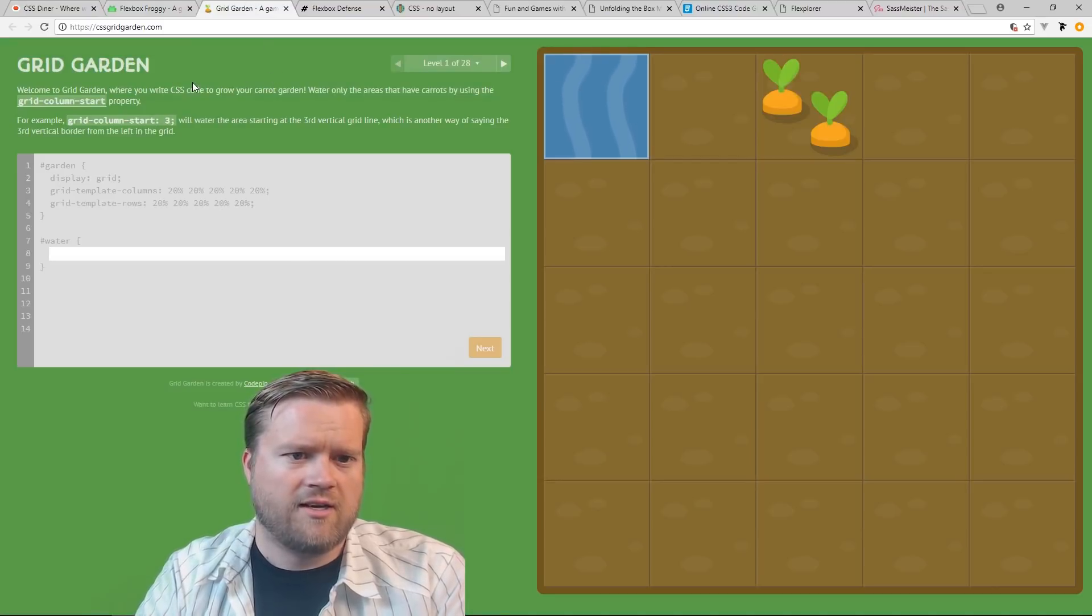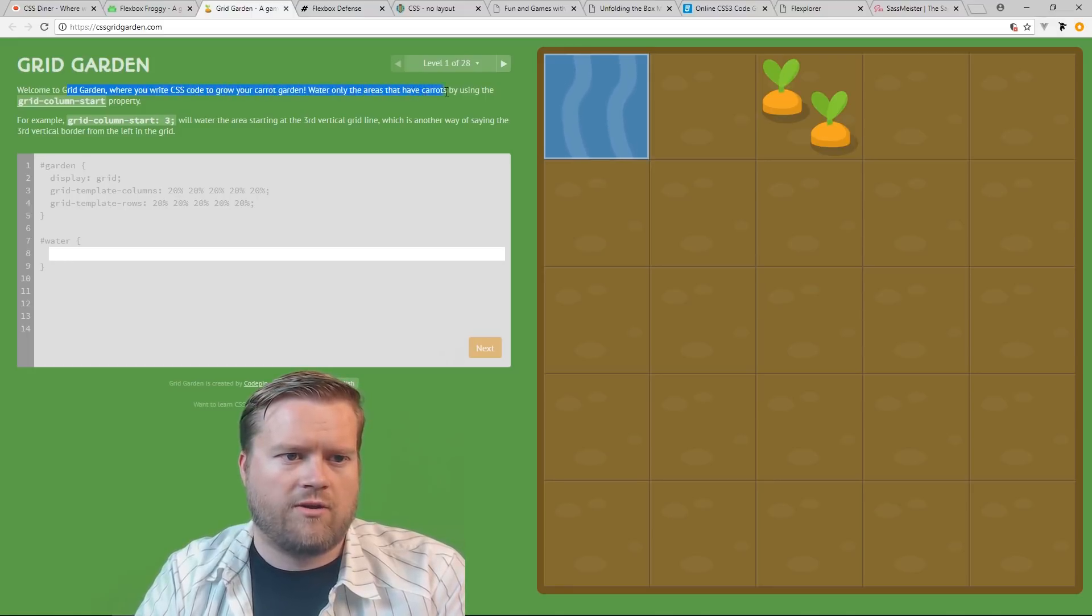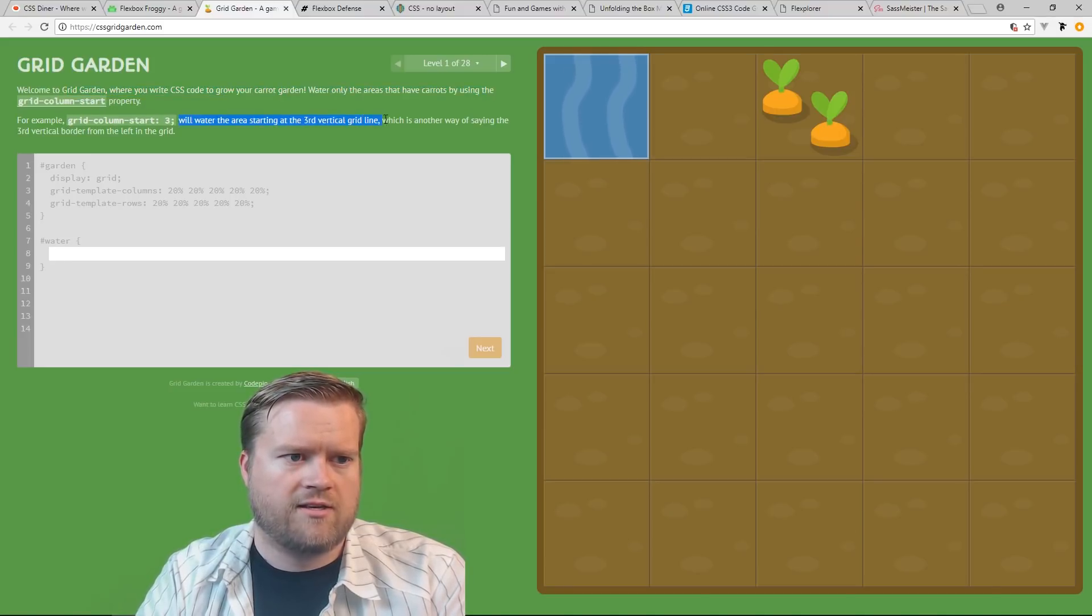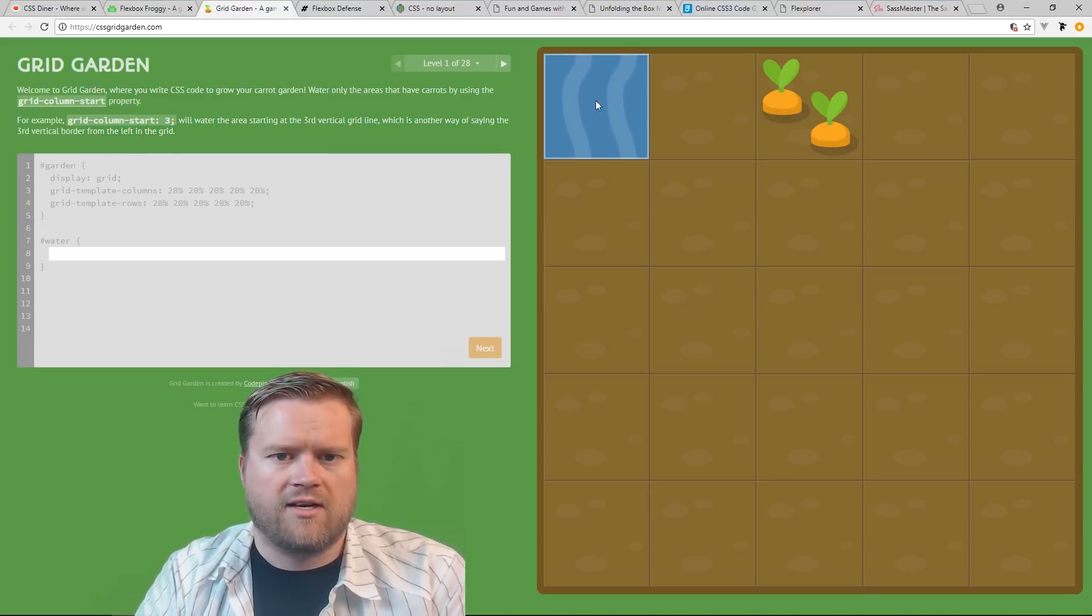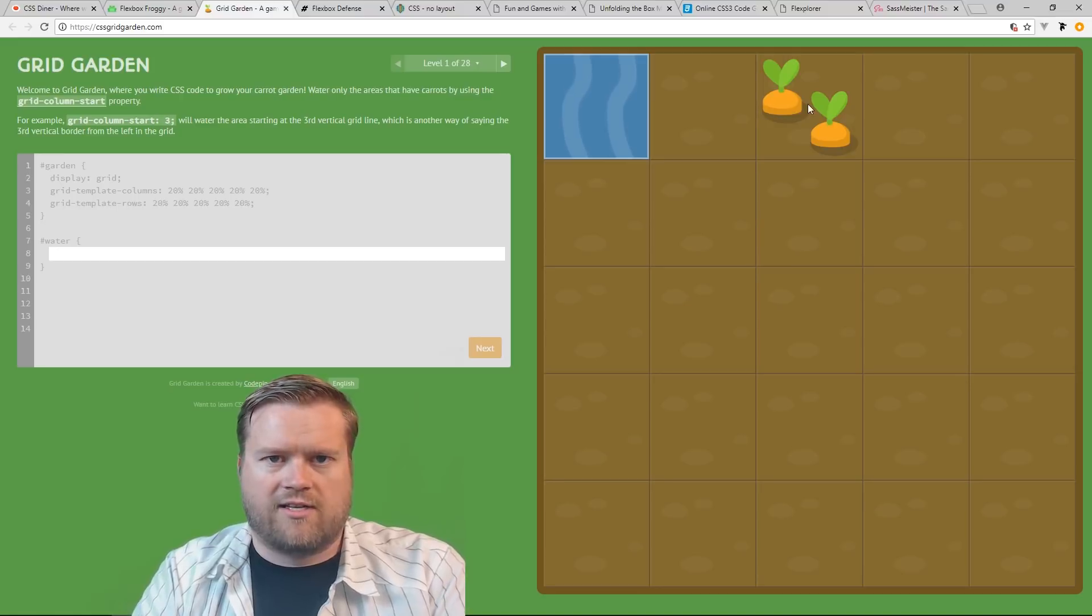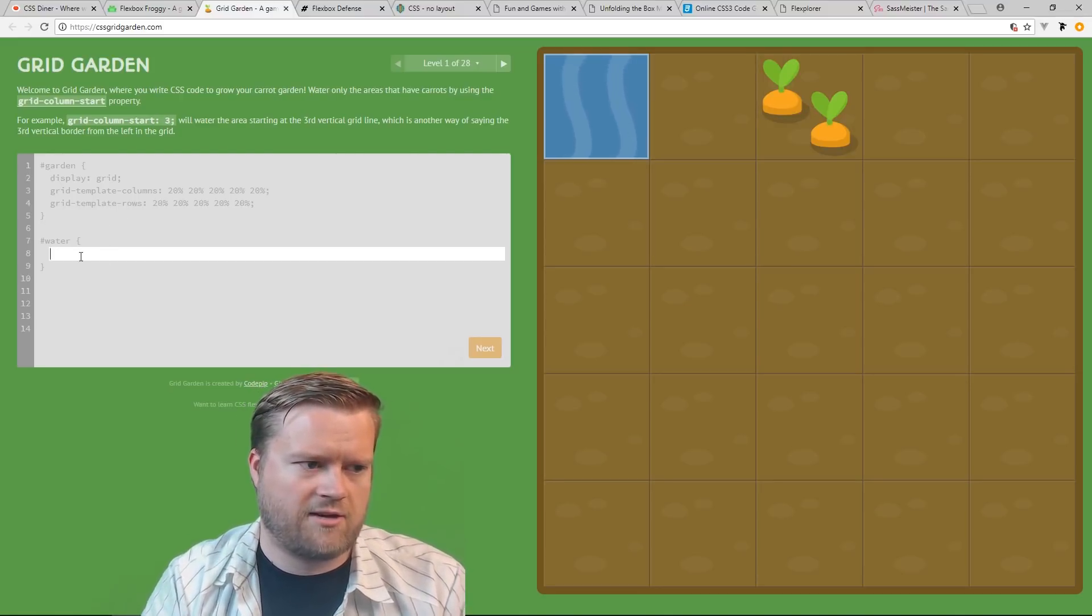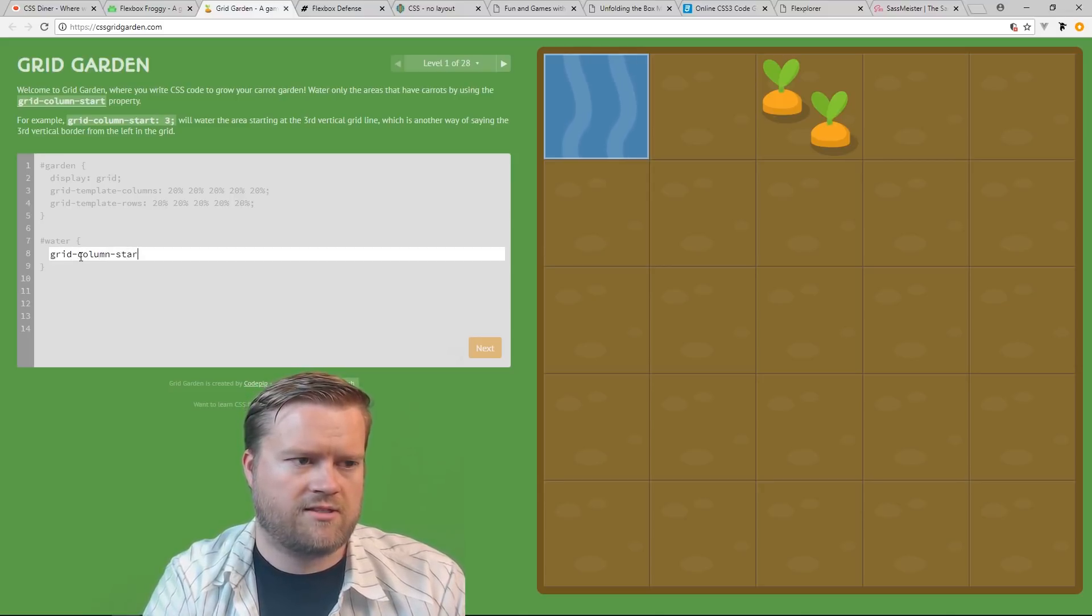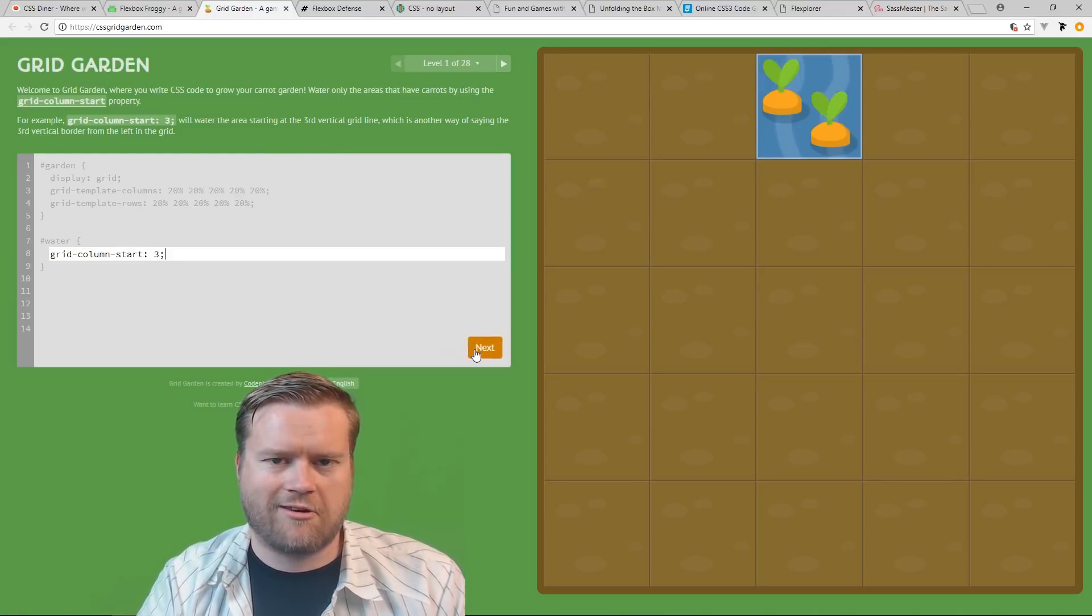Grid Garden is the same idea, but it's with Grids. Welcome to Grid Garden, where you write CSS code to grow your Carrot Garden. Water only in areas that have carrots using the Grid Column Start property. For example, Grid Column Start 3 will water the area starting at the third vertical grid line, which is another way of saying third vertical border from the left of the grid. So you can see here, like you have this matrix here, this 5x5 matrix, and then you're trying to get the water to the carrots. So you can do Grid. So you type in here in the box, Grid Column Start 3. You see now I've watered it. Oh great, and obviously it starts off really easy.